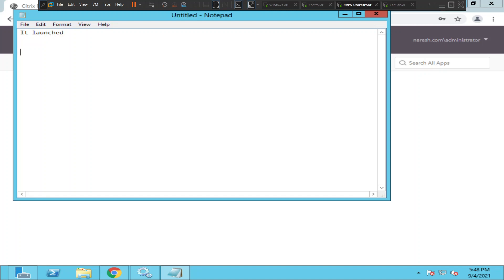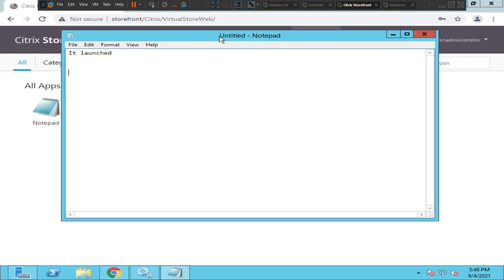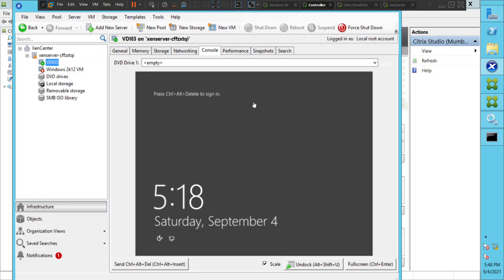So why did it take such a long time to launch the application? It took more than three to four minutes to launch this particular application. So let me go to my controller. Okay, so the application I was trying to launch is coming from this particular server.